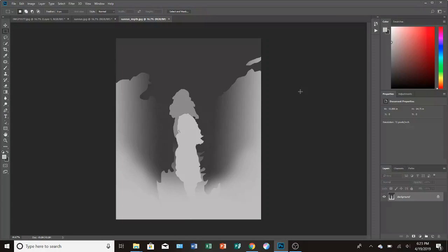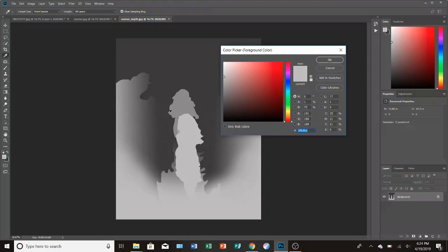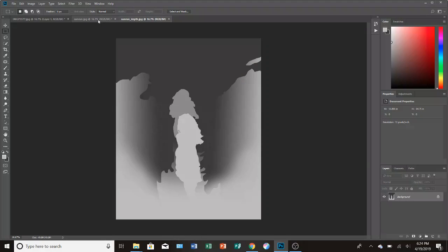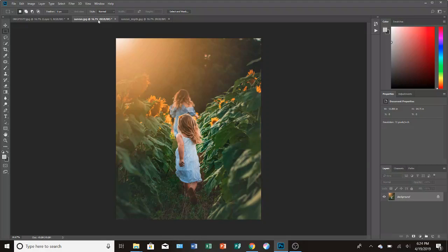When I say 'create a depth map,' this is what it's going to end up looking like. You're going to color everything far away in a dark gray and everything close to you in a light gray. It doesn't really matter specifically what shade of gray you use, as long as closer to you is light and further away is dark.